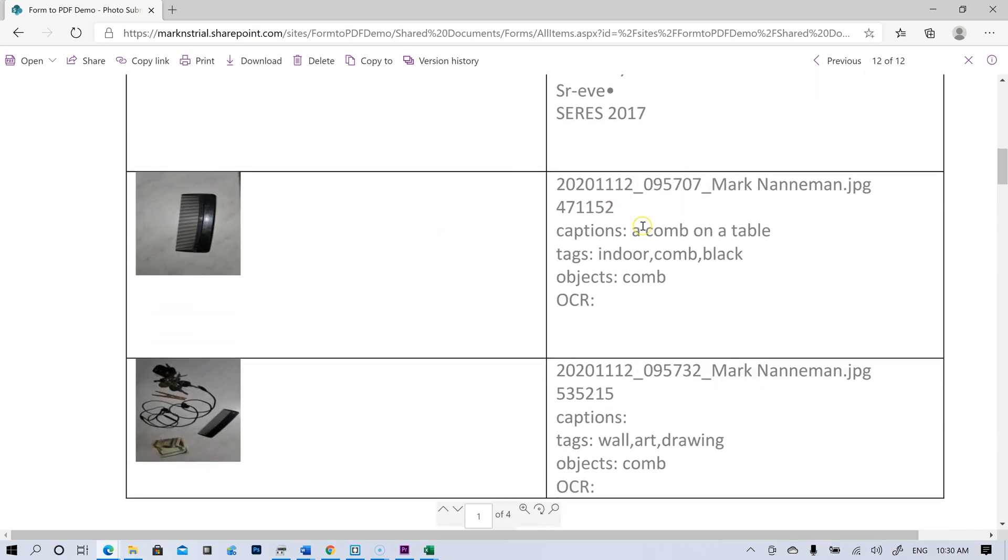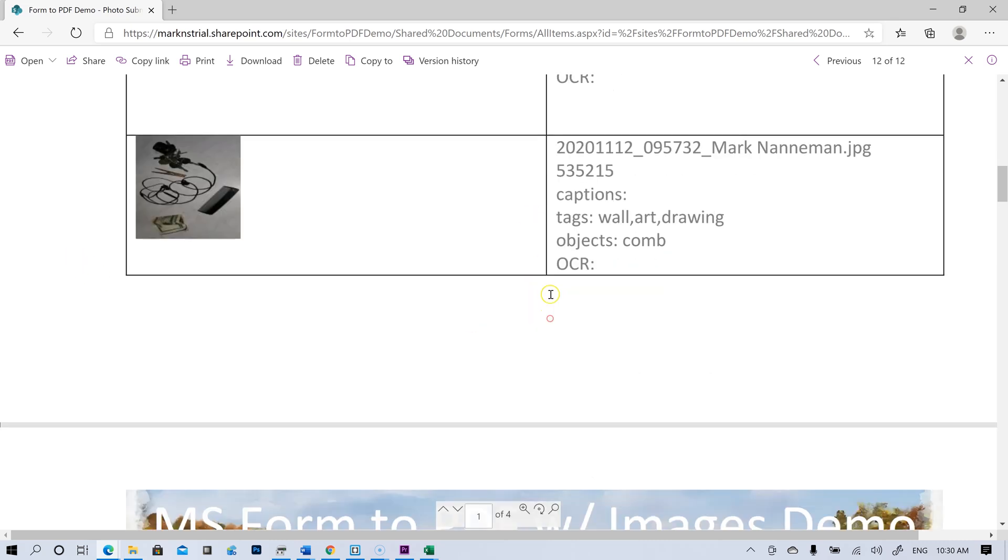Here, this comb, it says caption a comb on a table. That one's very accurate. Tags, indoor comb, black. Objects, comb. No OCR.